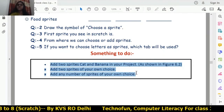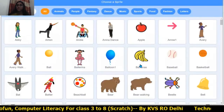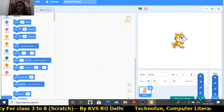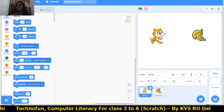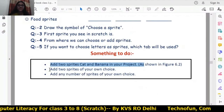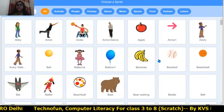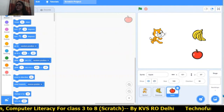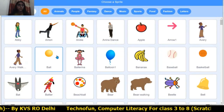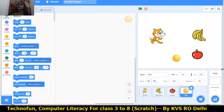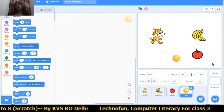Now there are three activities for you to do. Add two sprites — cat and banana — in your project: click 'Choose a Sprite,' click banana, and cat is already there. Next, add two sprites of your choice — we added apple and ball. Any number of sprites can be added to your project.